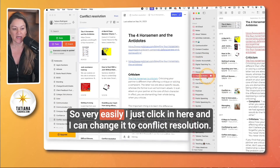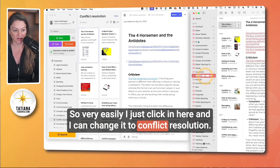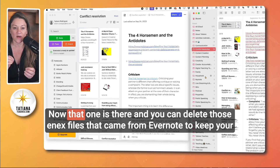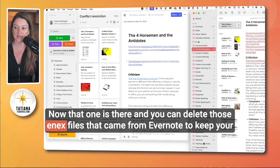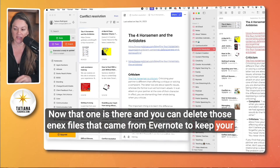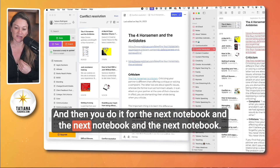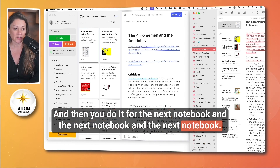It's not going to give it the same name — you see how here it was called 'conflict resolution' but now it's placed it inside a folder called 'imported notes.' Very easily, I just click in here and I can change it to 'conflict resolution.' And that's it. Now that one is there, and you can delete those ENEX files that came from Evernote to keep your desktop clean and know which ones you've done. Then you do it for the next notebook and the next notebook.